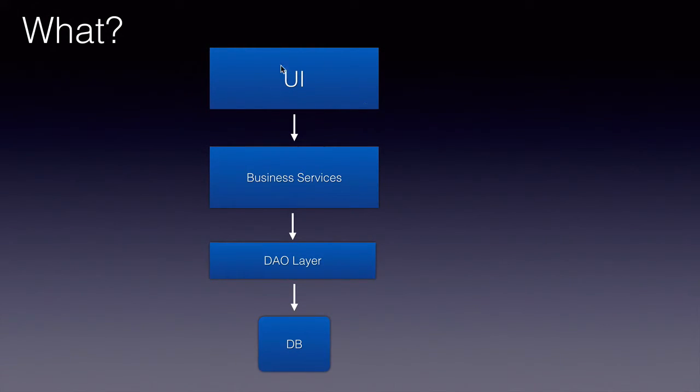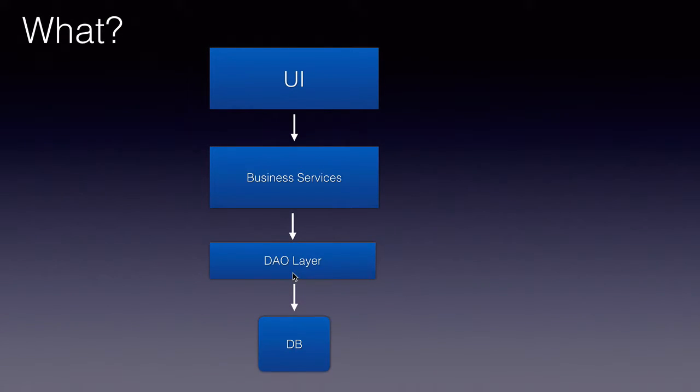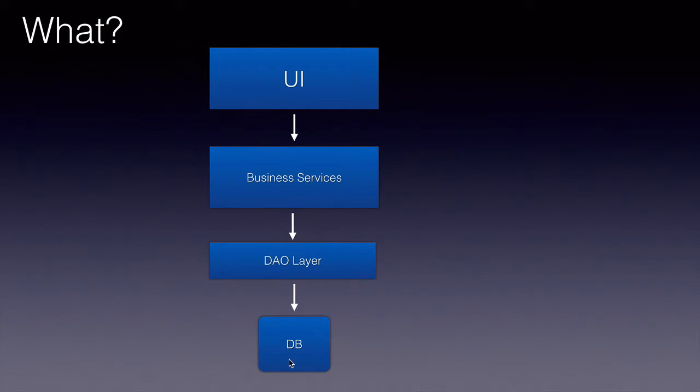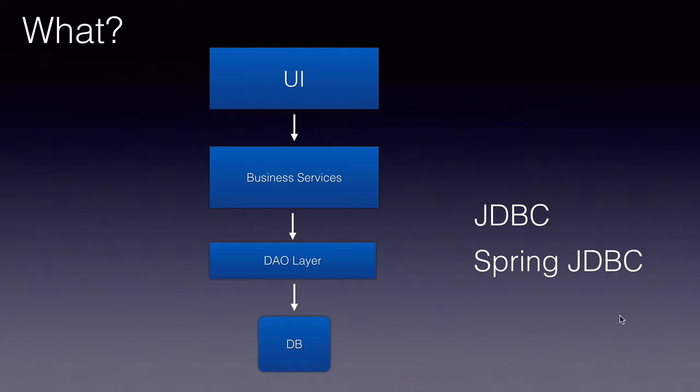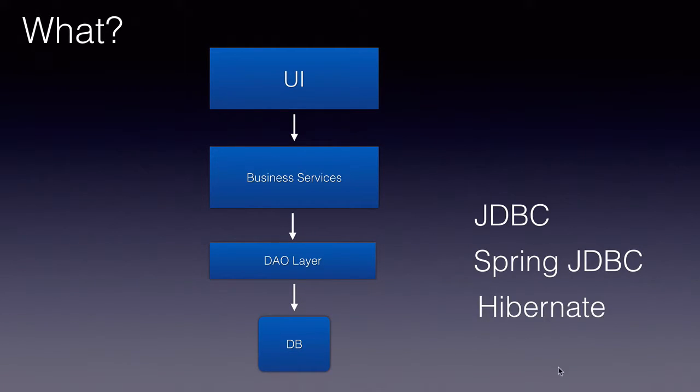Each of these layers use a set of technologies or frameworks. In case of data access layer, to get the data, update the data, or delete the data, to perform CRUD operations on the database, we can use JDBC or Spring JDBC which makes it a little more easier than JDBC, or Hibernate.